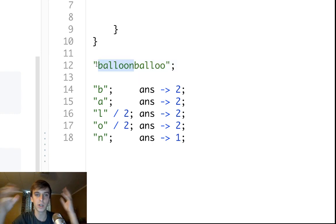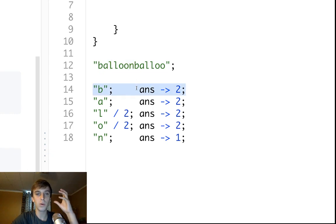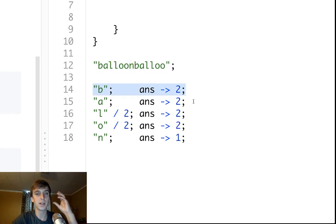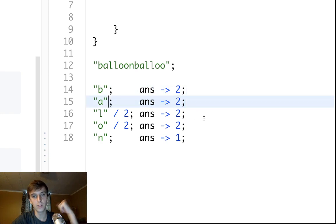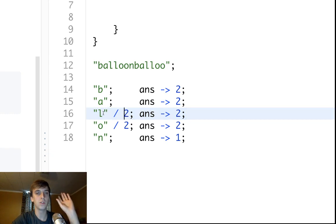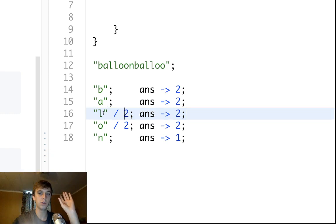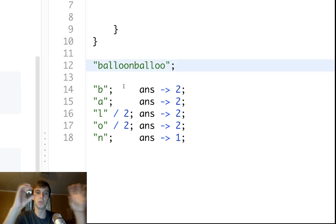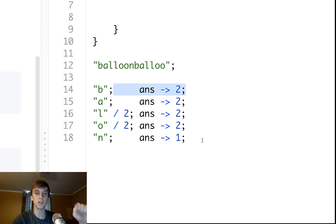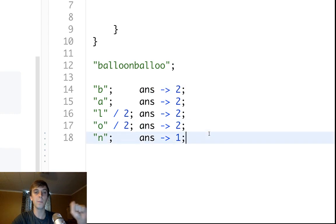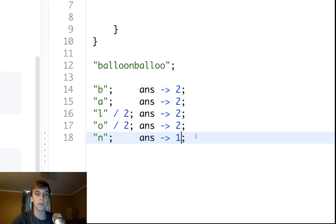We would fill up this array and what we want to do is we want to look through and it's like, oh look, we have two B's so we can make two balloons. We have two A's, we can make two balloons. We do L divided by two because we need four L's to make two balloons, because there's two L's per thing. Each part of balloon we want to check for the count of, and then we'll take the minimum of everything, because the minimum of everything is the answer.